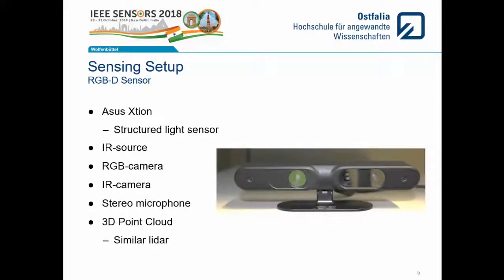As the sensor itself, we use the ASUS X sensors, which are structured light sensors. They consist of an IR source and an IR camera, which are used for range imaging. Additionally, they have an RGB camera and a stereo microphone within, but those are not used for this work. The interesting part of the sensors is that they generate a 3D point cloud, which is a data structure similar to big LIDAR sensors, but for a much lower price tag.